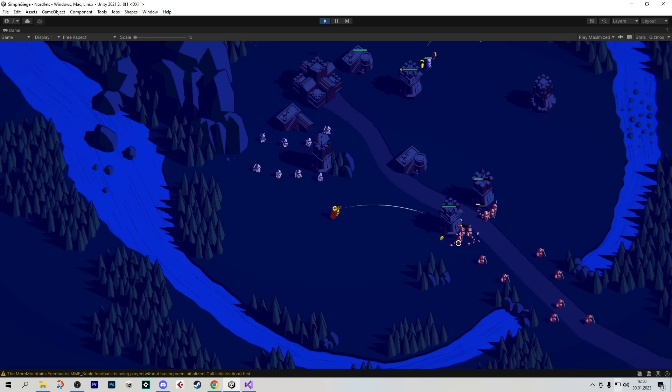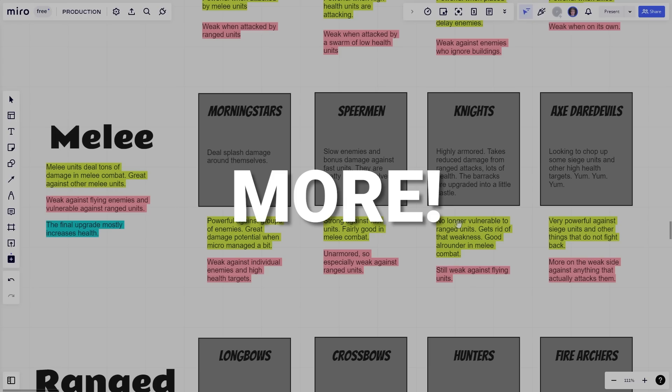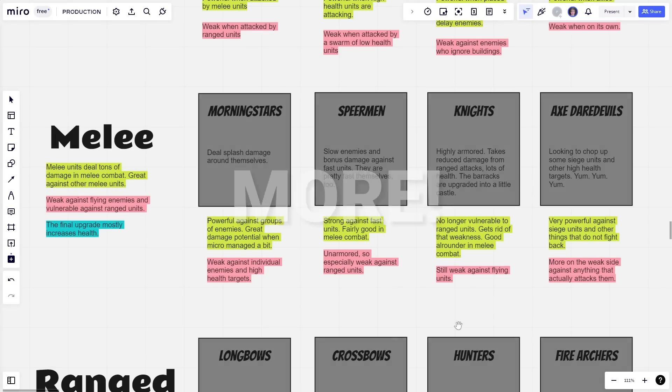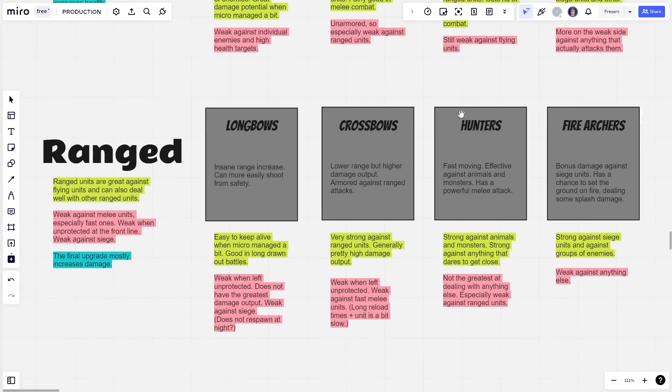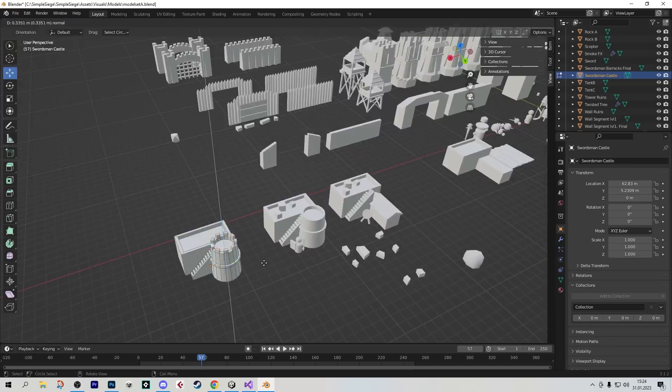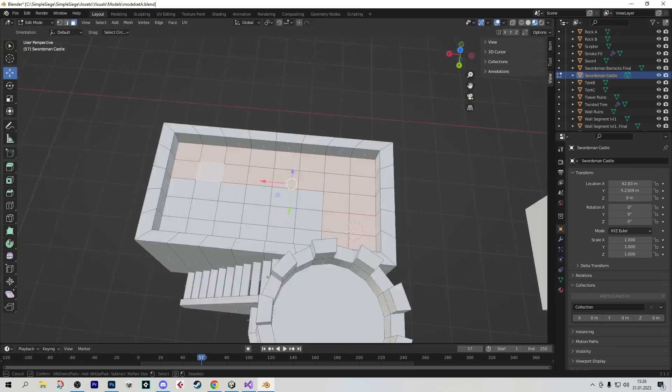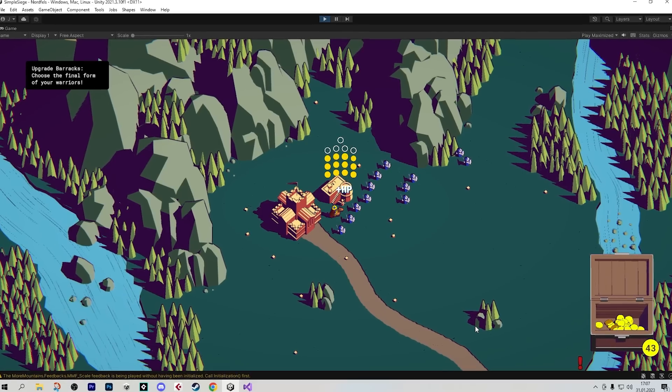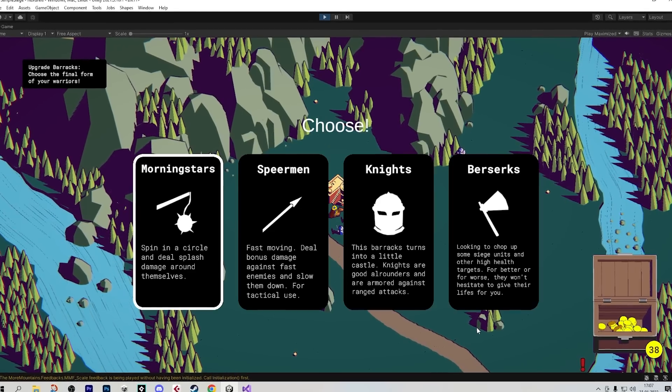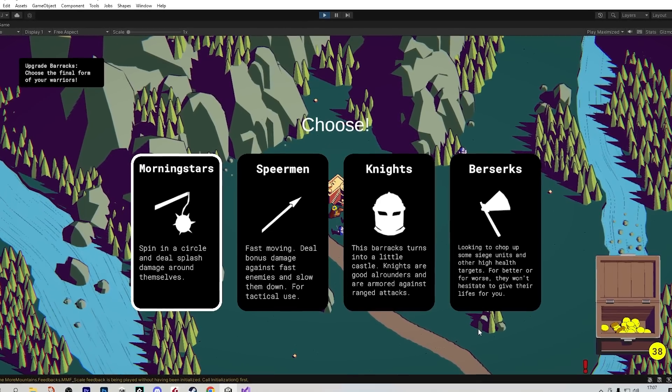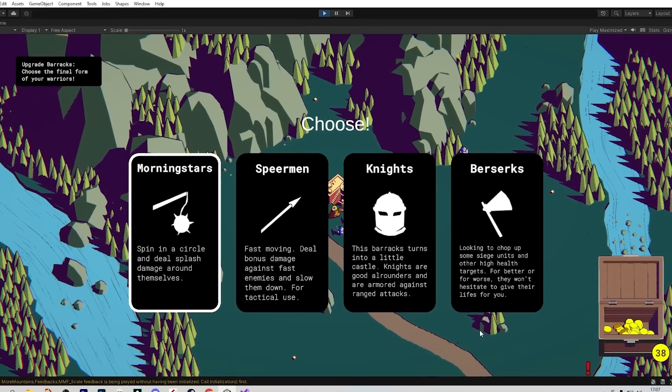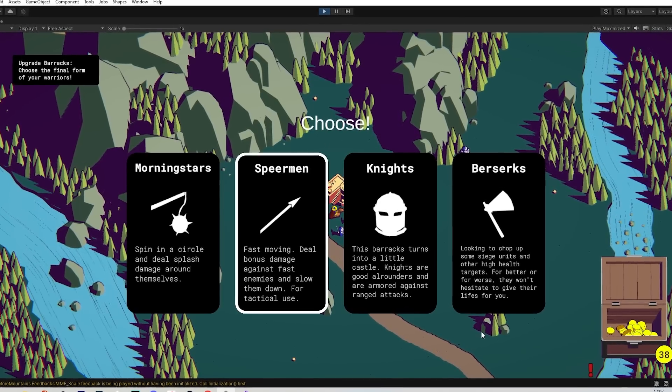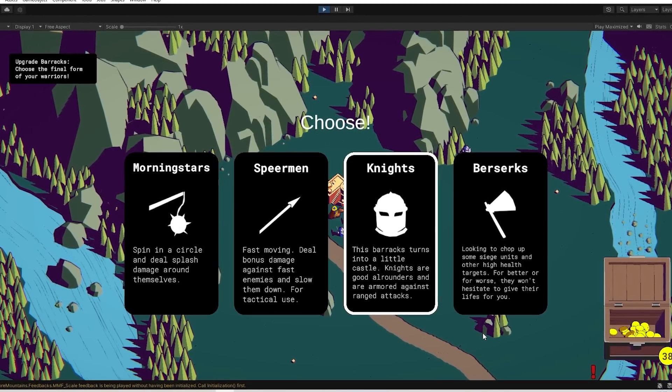What do you do when you discover that something is fun? You try to add more of it. So I quickly planned out some choices for some other buildings, and then started modeling the models I needed for those. So now when you upgrade your barracks all the way to level 3, you are presented with a choice of which unit type you would like to upgrade your units into.